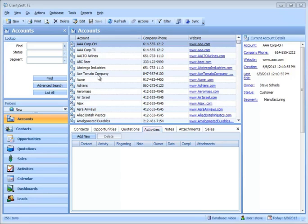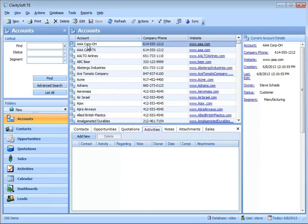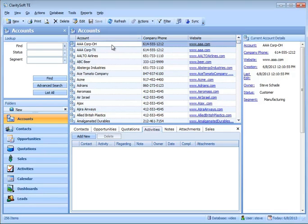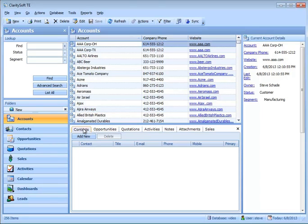Previously, we added a company to the system by going to Accounts and clicking New. If I click on that company, AAA Corp Ohio, remember that all of the information on the right-hand side is related to that record and all of these tabs at the bottom are related to that record. I'm clicking on AAA Corp and notice I have no contacts at that company.